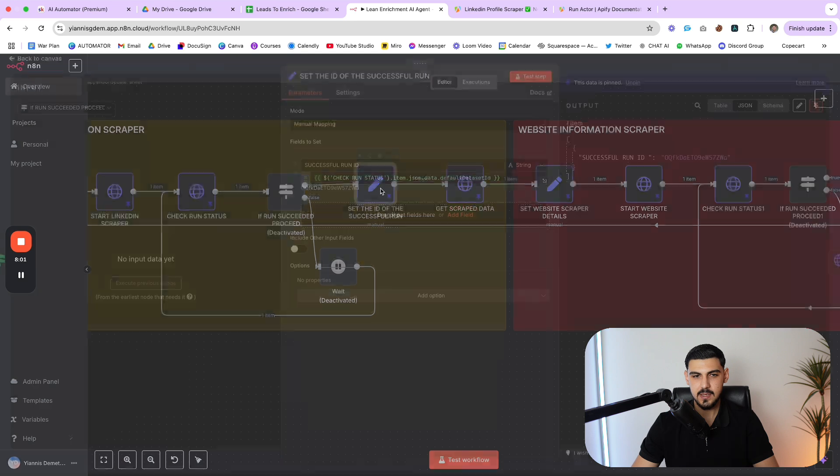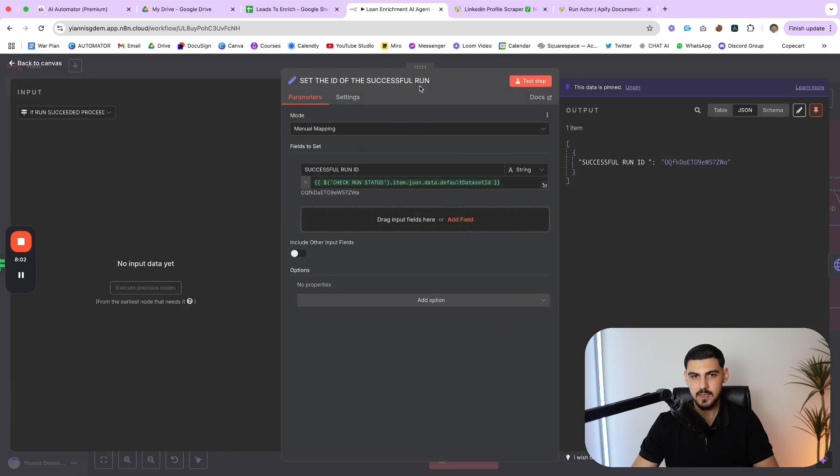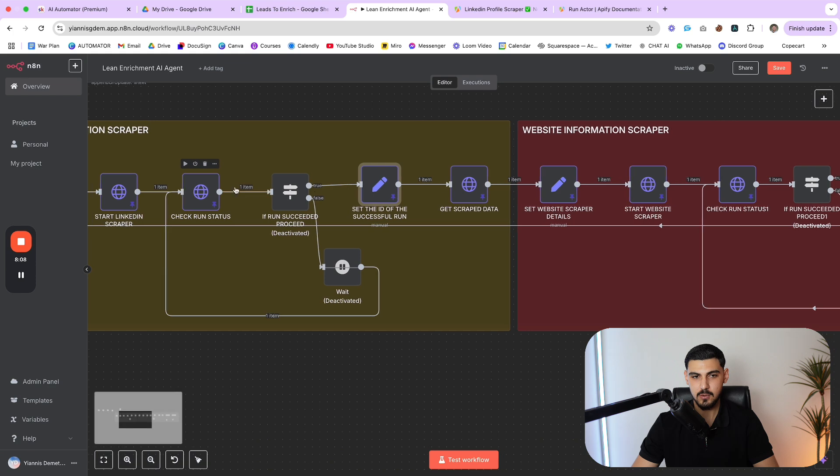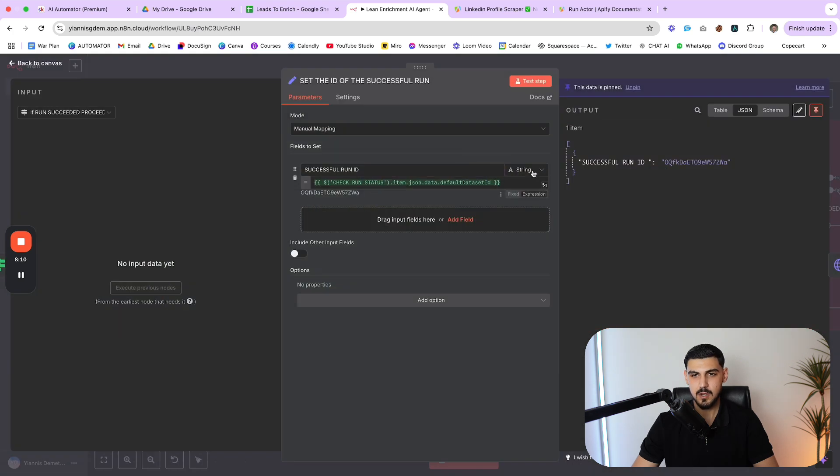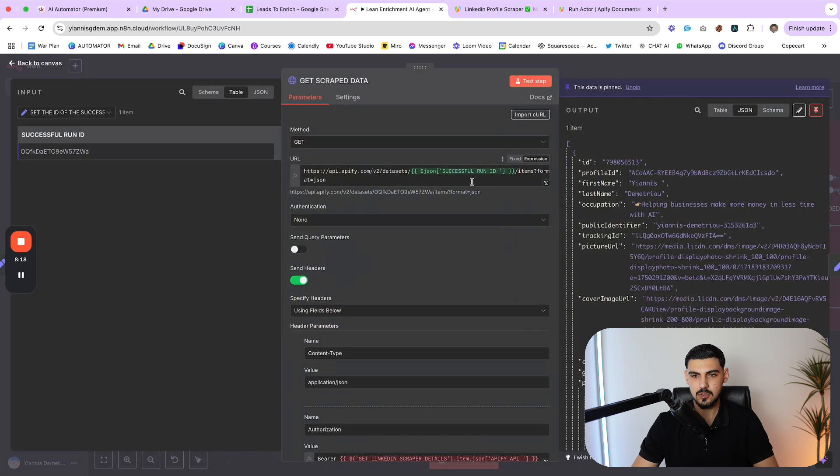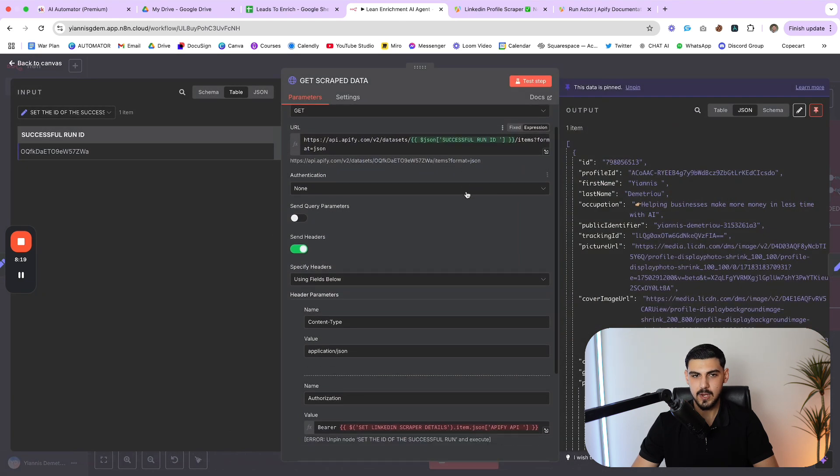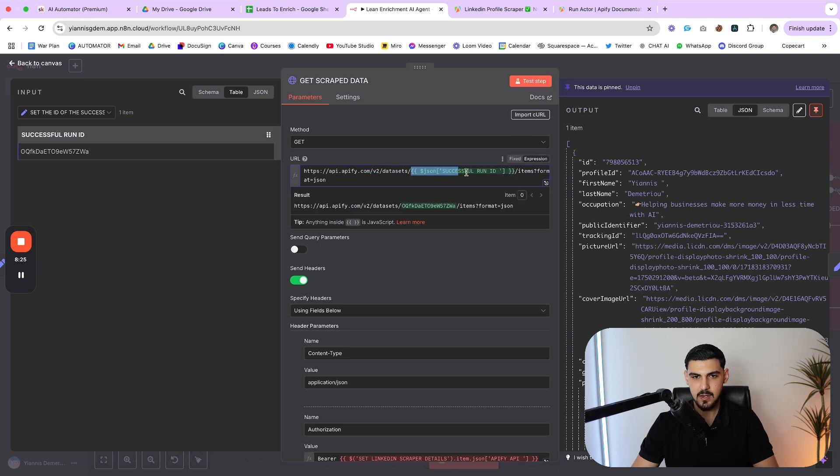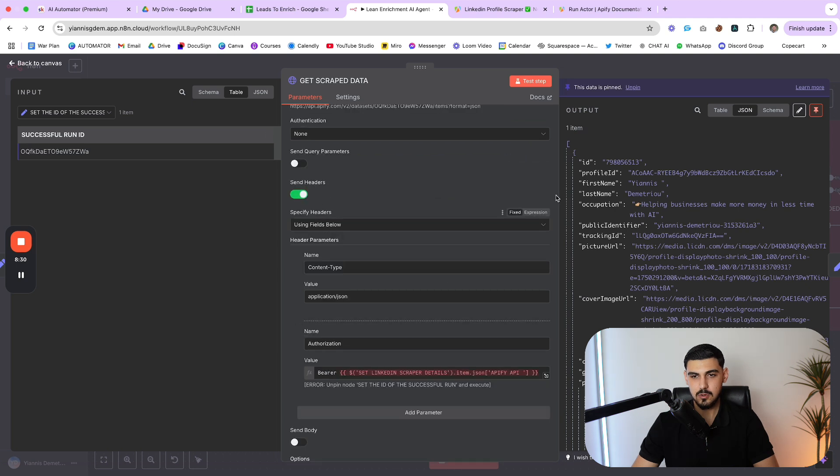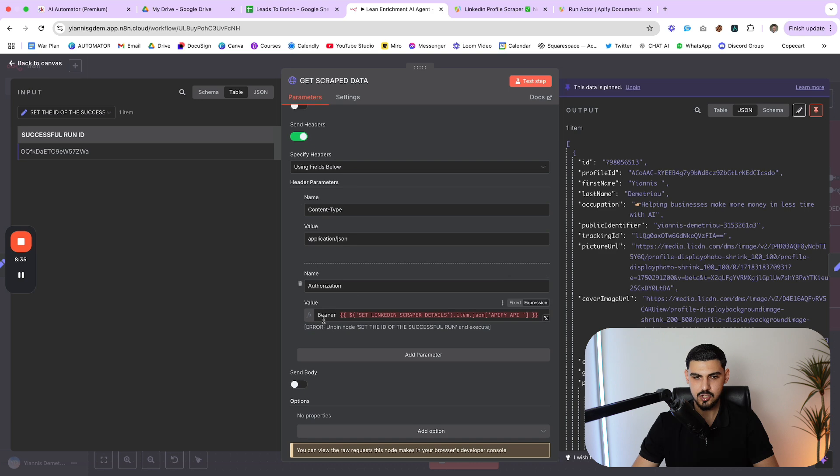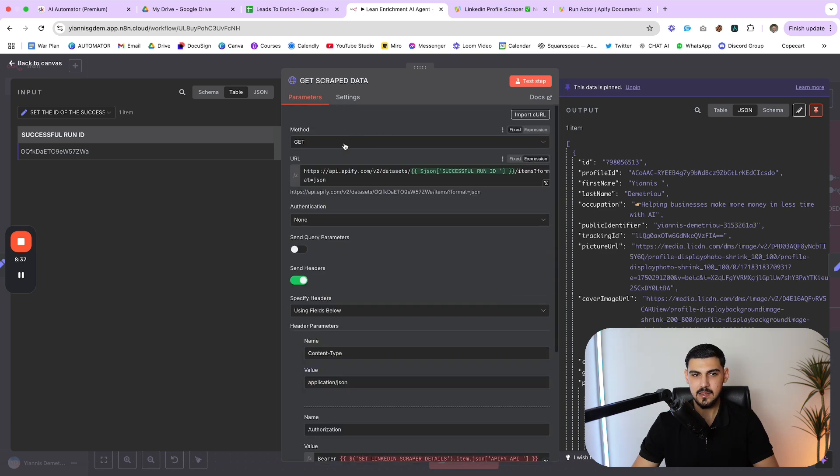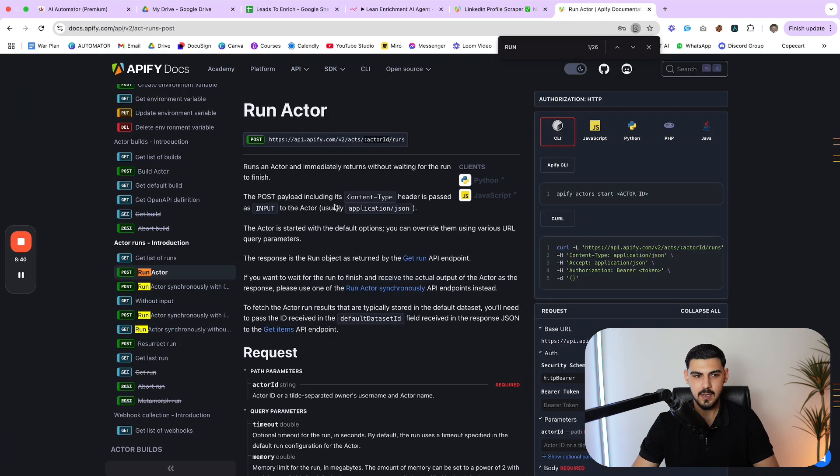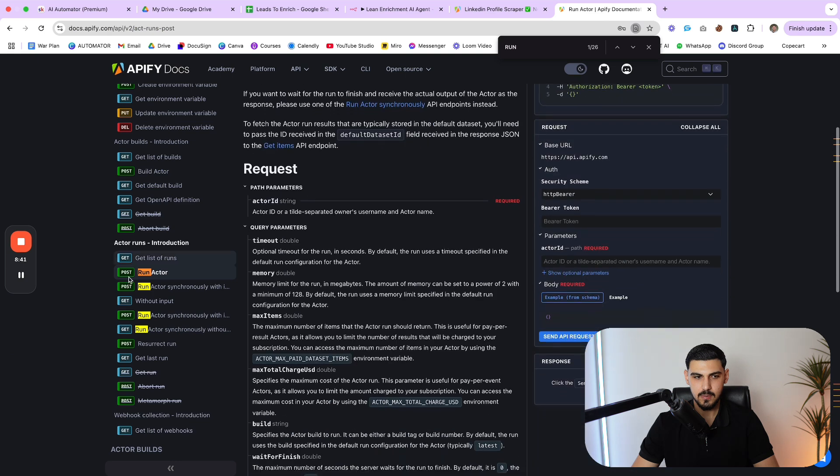And if you just set a wait node, you wouldn't know if you are waiting more time than necessary. Or sometimes the actor might take longer to finish as well. So this is the most efficient, most predictable way of doing things. Then we set the ID of the successful run, which is another variable that we retrieve through the HTTP request previously. And this is pretty much going to allow us to retrieve the data from Apify. So whatever data the actor was able to scrape from LinkedIn, we're going to use this endpoint here, which is also a get request.